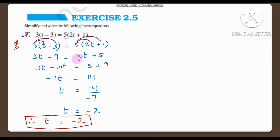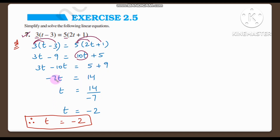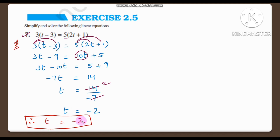So 3t minus 9 is equal to 10t plus 5. Transposing: 3t minus 10t is equal to 5 plus 9 which is 14. So minus 7t equals 14. Transposing minus 7 to the right side gives division, so t is equal to 14 divided by minus 7. Since 7 twos are 14, t is equal to minus 2. Therefore the value of t is minus 2.